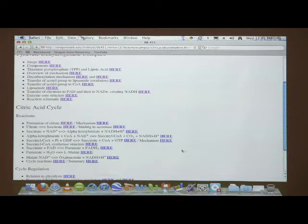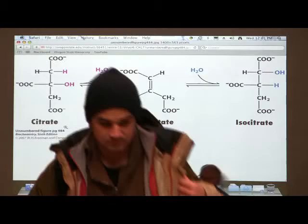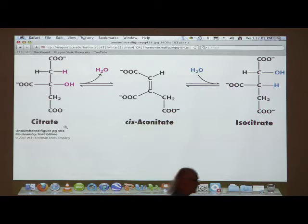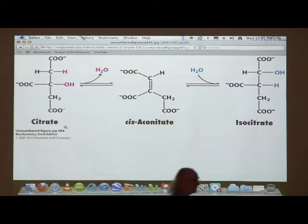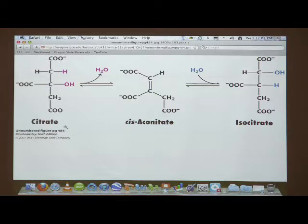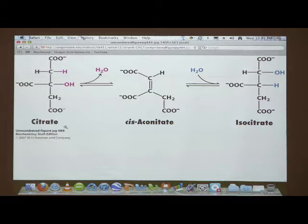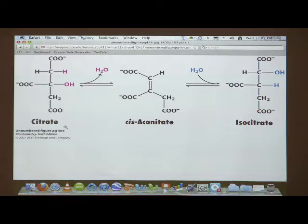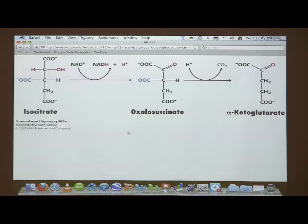Last time when I finished, I was talking about the formation of isocitrate, which is catalyzed by the enzyme aconitase. As I pointed out, that enzyme is poisoned by fluorocitrate. Fluorocitrate comes about if an organism has eaten some fluoroacetate, because citrate synthase makes fluorocitrate, and fluorocitrate poisons the aconitase enzyme. That was an important ecological consideration back in the 60s and 70s.